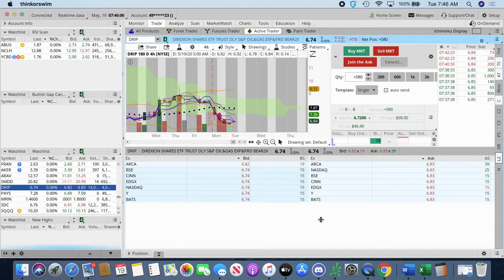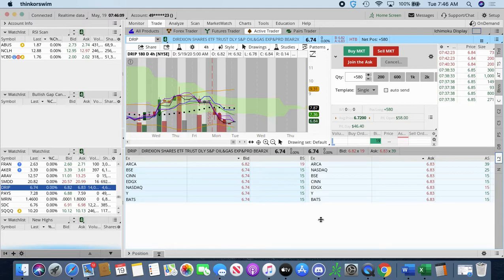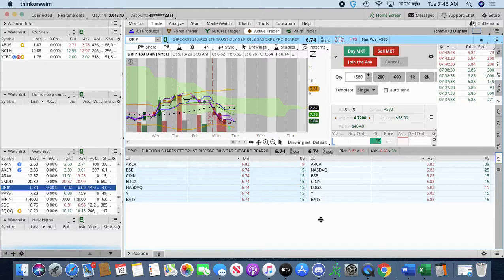but oil is up, and gold is also up. So, with those two things being up, my thought process, meaning, I have a drip. Drip is a bear oil ETF. So, meaning, obviously, when the oil goes down, drip goes up.